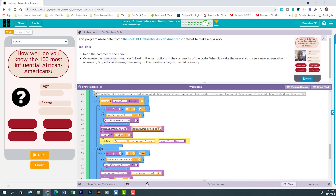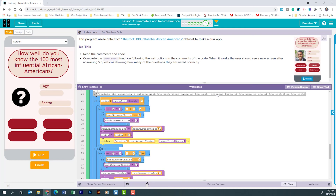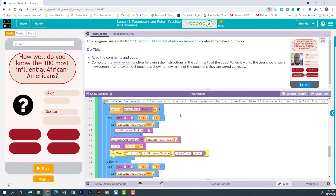Moving down, a note explains that it populates the remaining three buttons with the next three names in the list — or the previous three names if the selected name is one of the last three in the list. We have another if checking whether the index position falls within the last three entries, which is why we see minus four instead of the usual minus one.